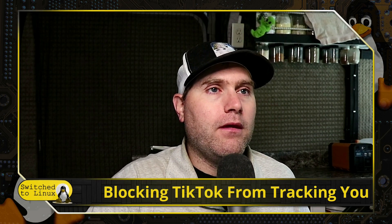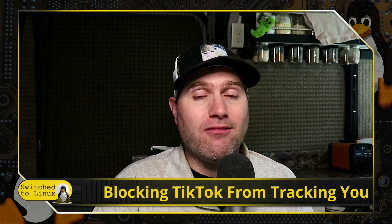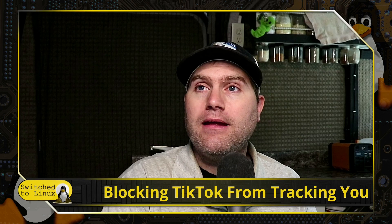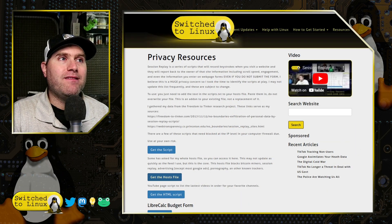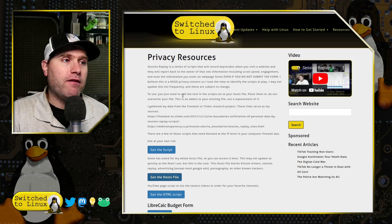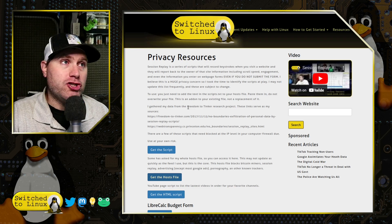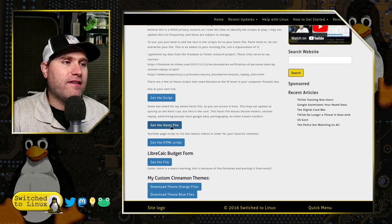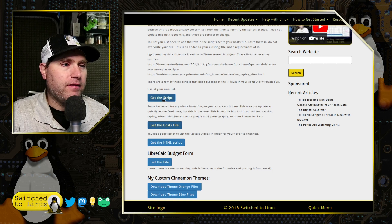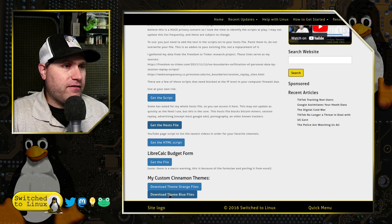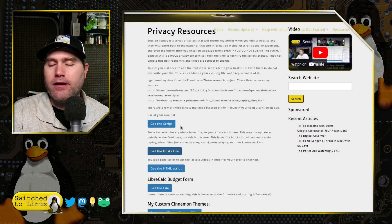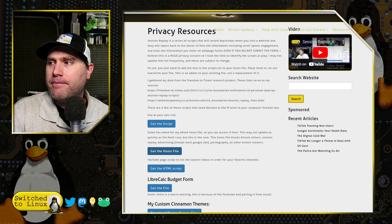Hopefully that has helped you figure out how to block TikTok on your network. You can find my blocking script over at switchtolinux.com/privacy-resources. I'll be updating my website soon but this page will remain. Look for the link that says 'Get the Hosts File.' I also have one specific for session replay and a few other resources there. Thanks for watching, everybody.